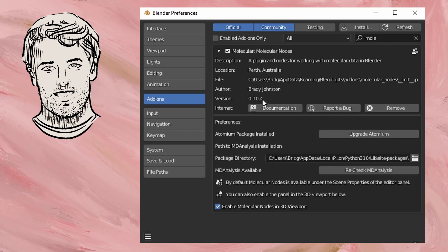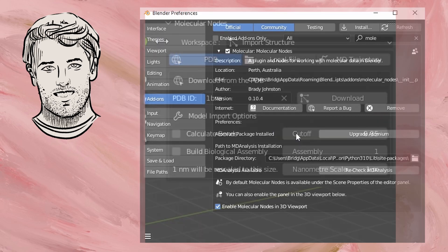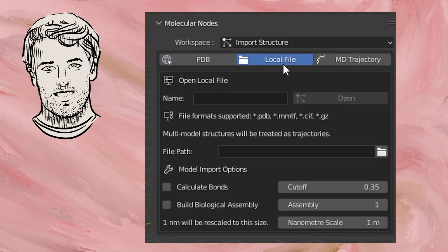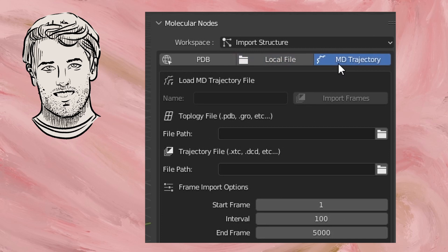So here is just a very basic overview of the add-on and preferences. I have version 0.10.4 at this very moment. I also have the atomium package installed and this is what the active space that I work in looks like. I'm going to be focusing more on the PDB section but there's also a local file section and an MD trajectory that you could work with as well.